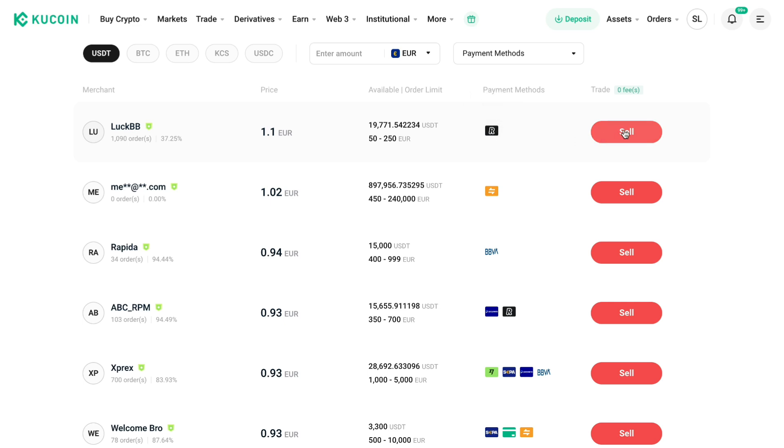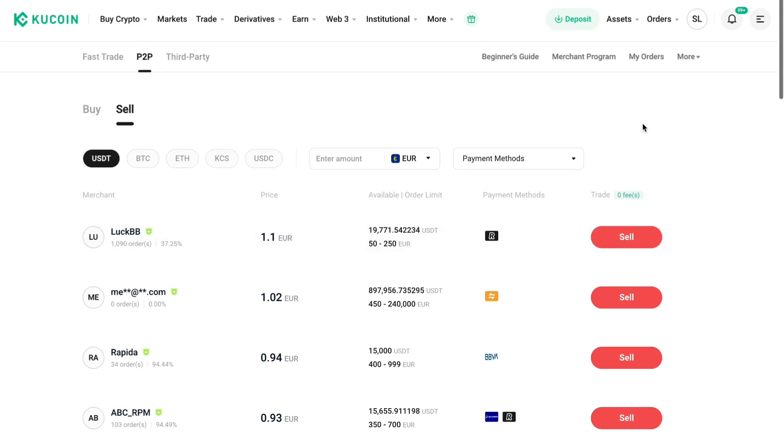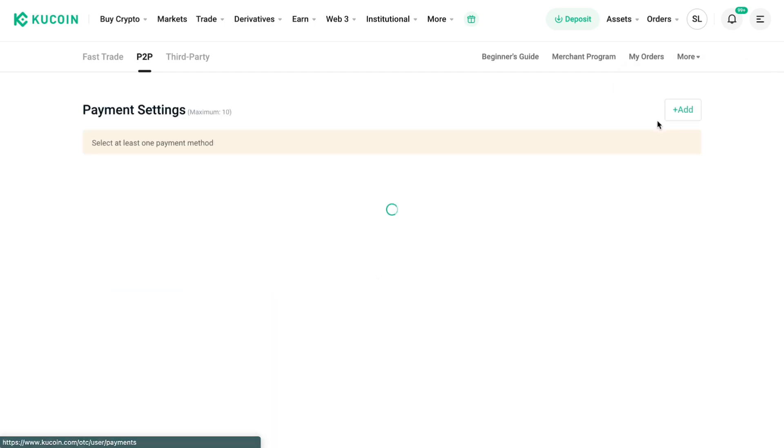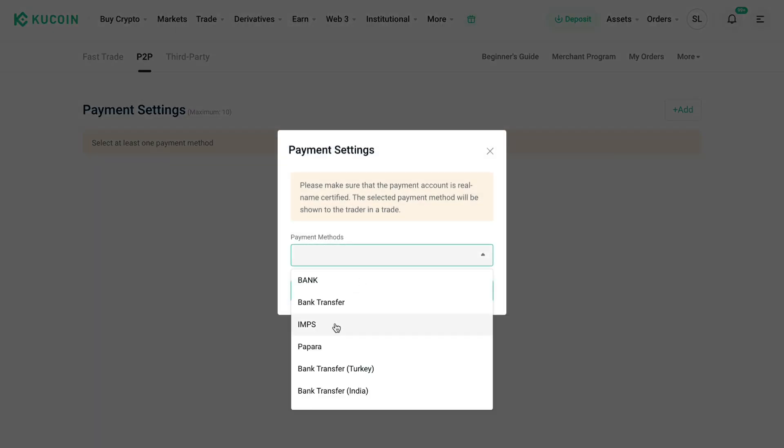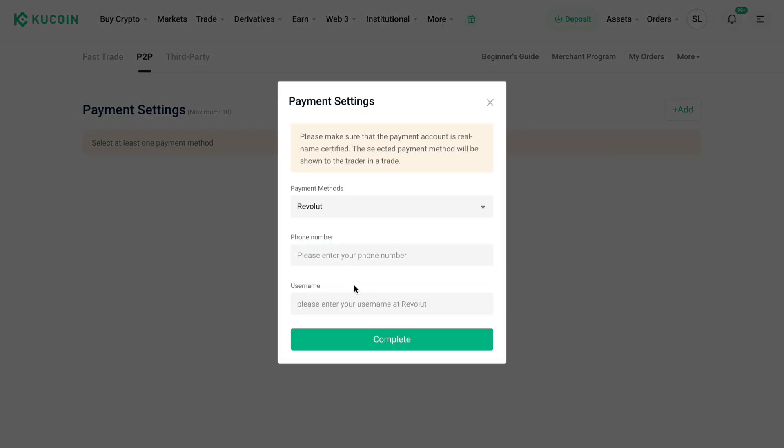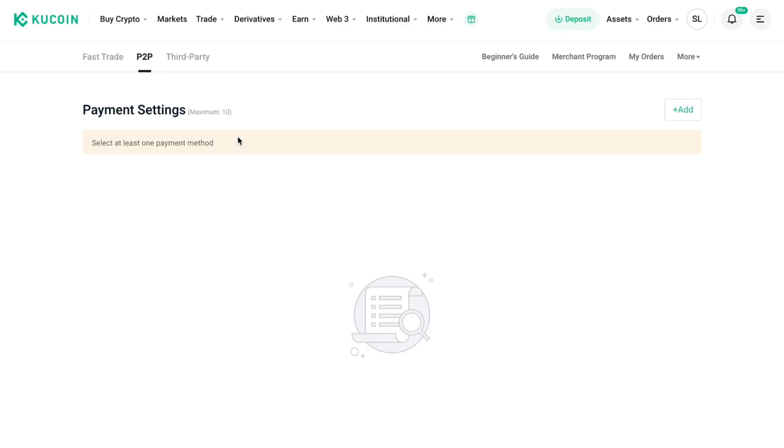To add a payment method, go to more here, then go to payment settings and click on add. Now search up Revolut. You can add your Revolut account right here, and then you can actually sell your USDT to this person.